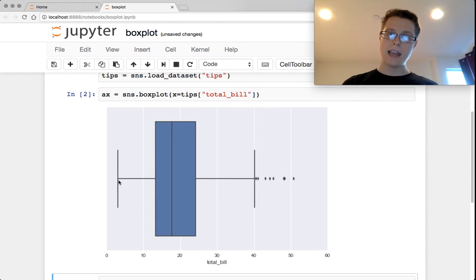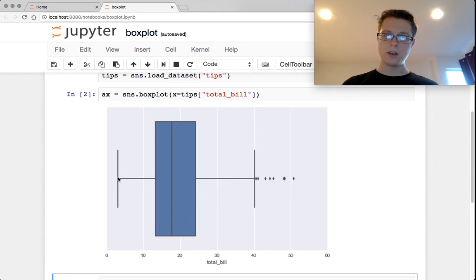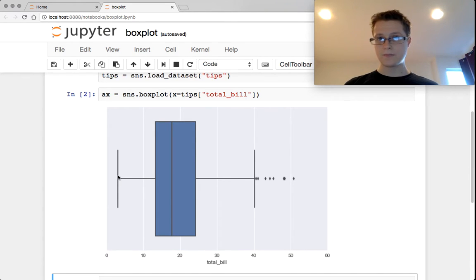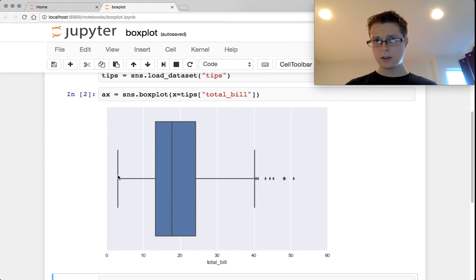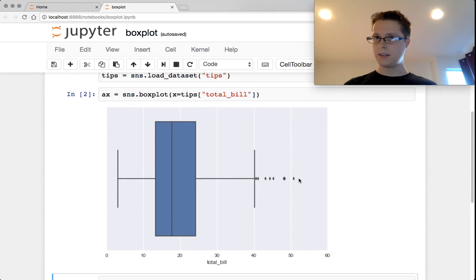Whiskers can be shorter than that if there aren't any data points after this. Our lowest data point is here. You'll then see outliers. You have a couple of outliers that are past the interquartile range.